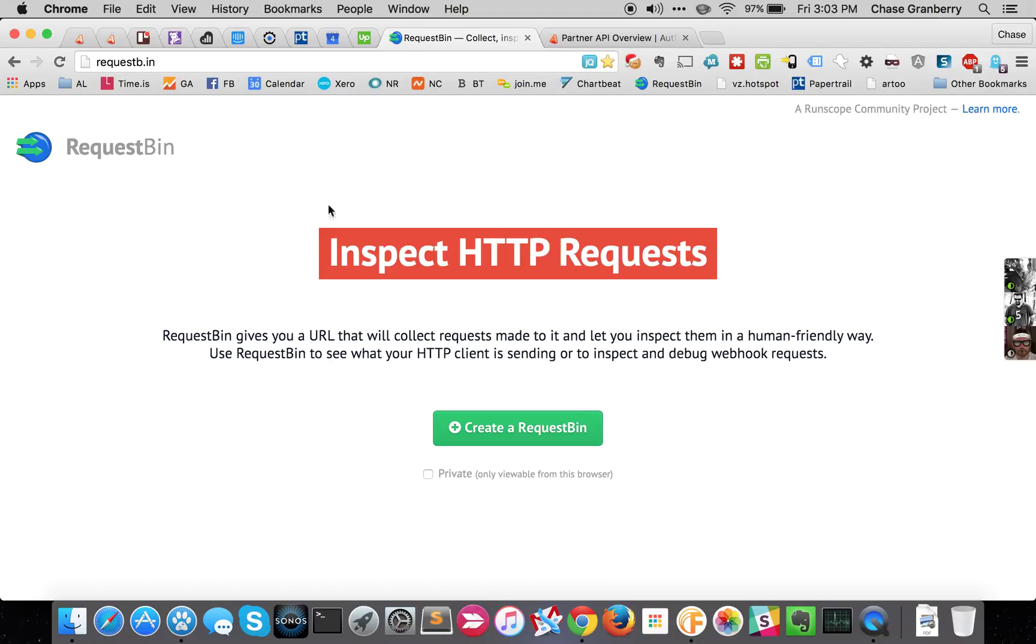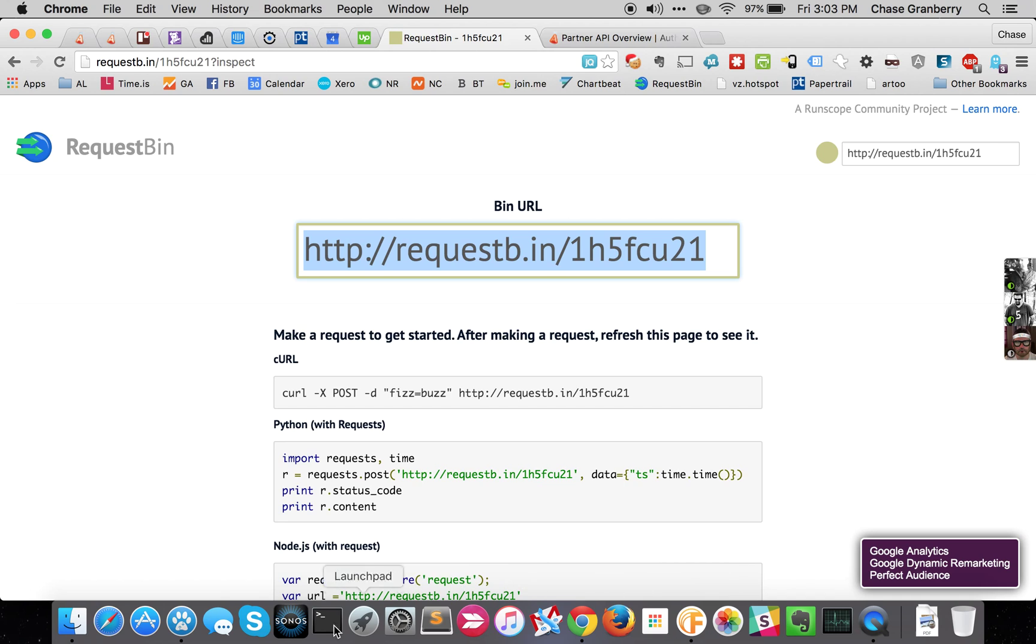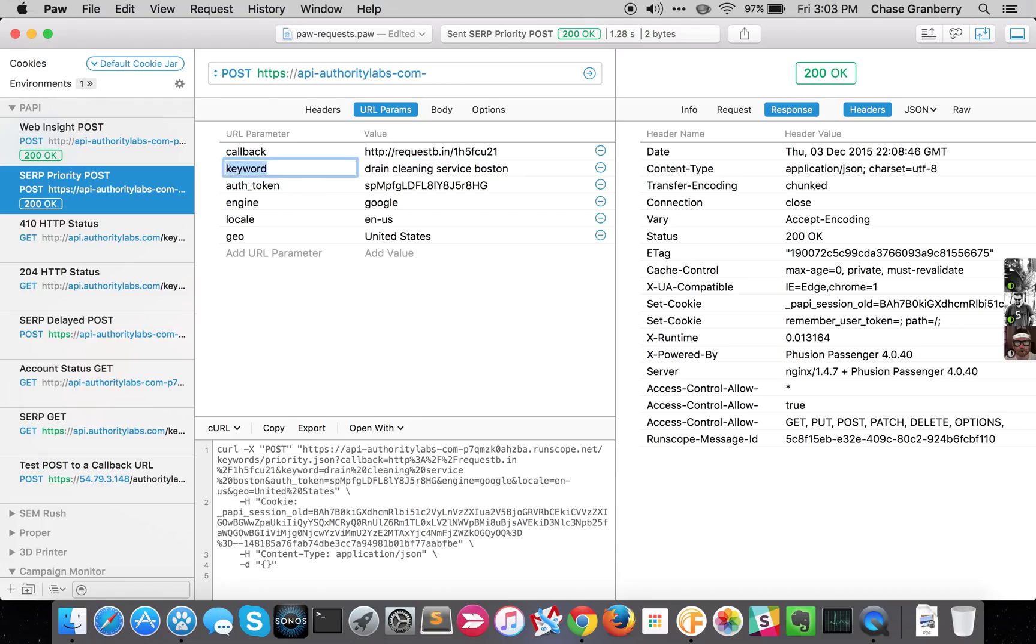First, I'm going to go to RequestBin. I'm going to generate a RequestBin URL, and then I'm going to take this and go into Paw, and I'm going to make my callback URL my RequestBin URL.